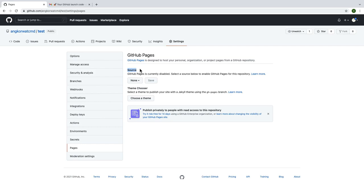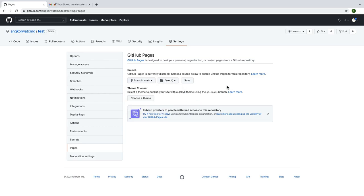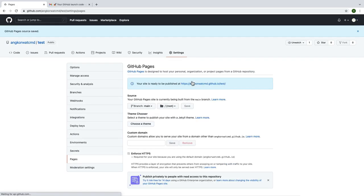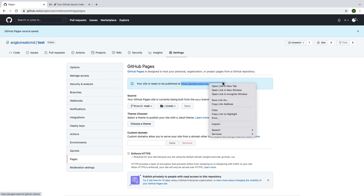And then you can change none to main, click save. Here you can see the blue border on your website. You can wait until it changes to green, but for me I will test it for you when it is blue.